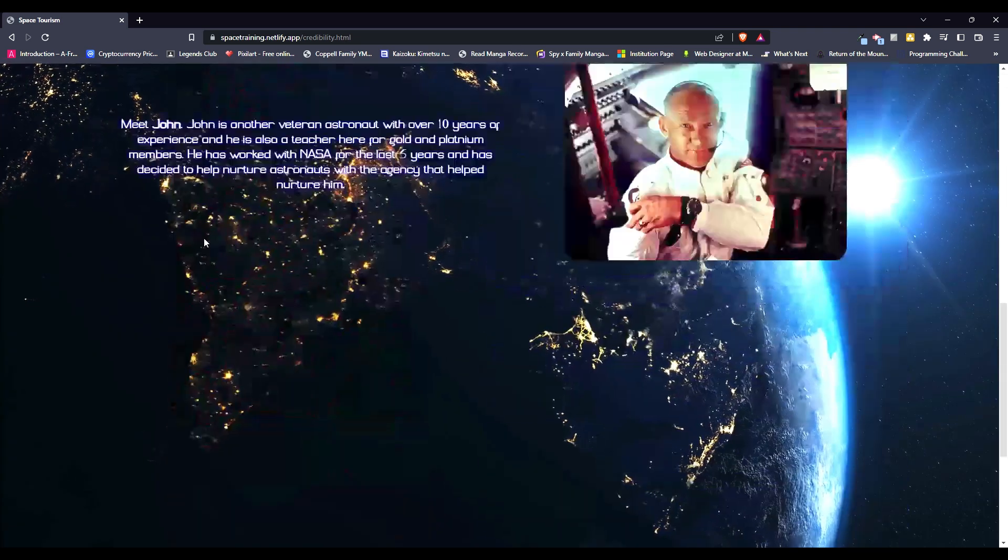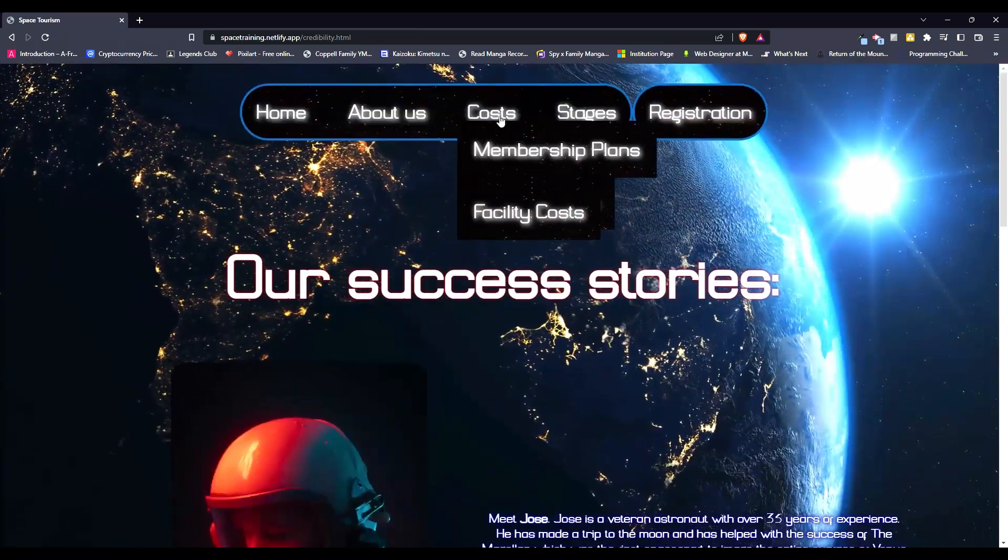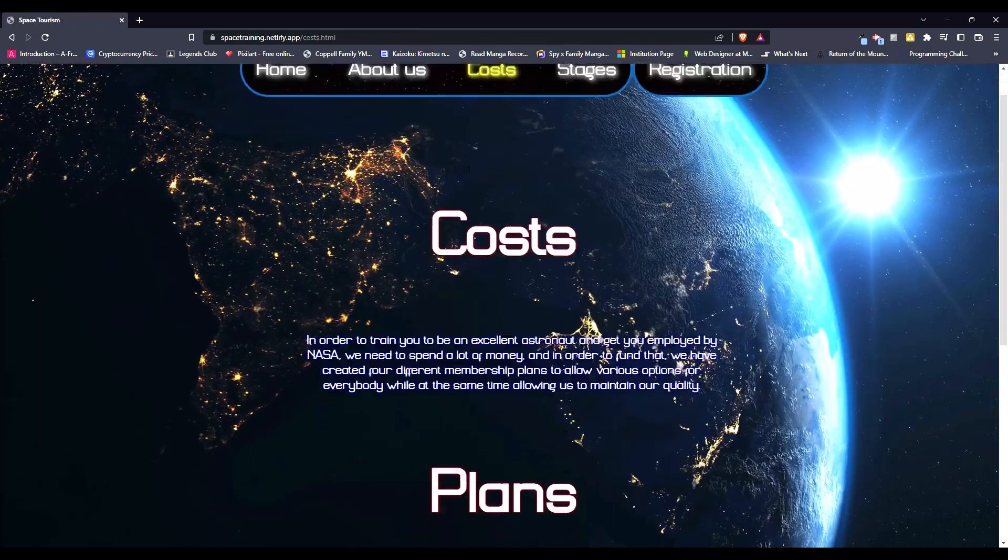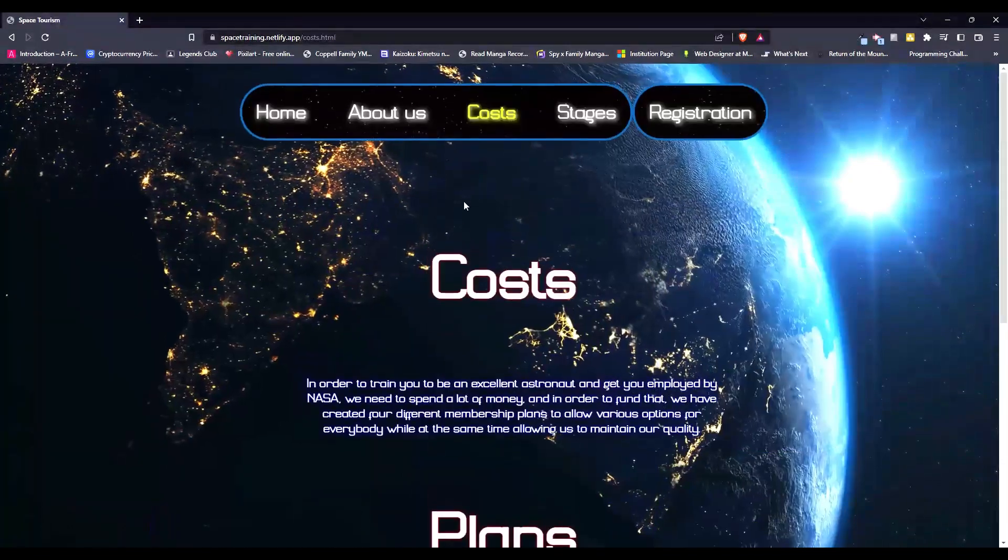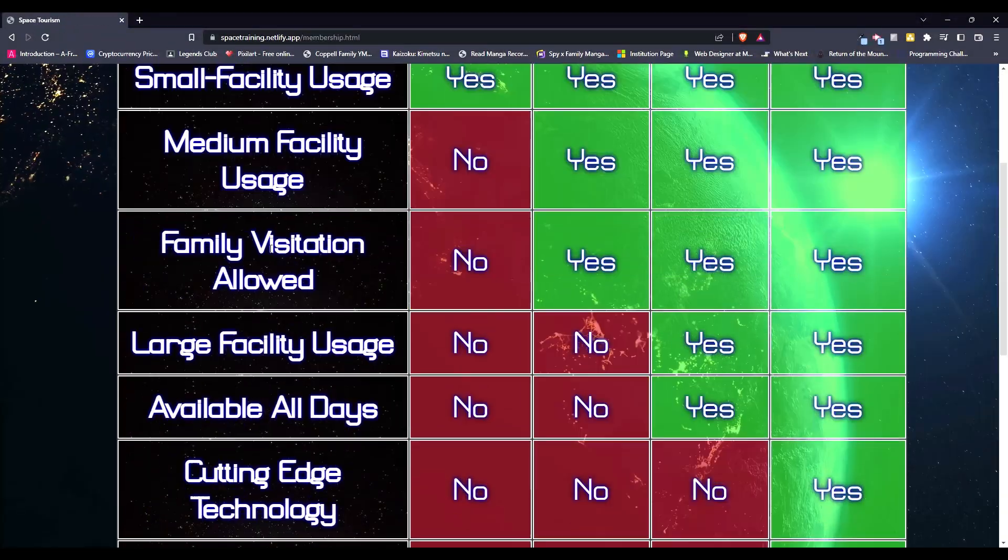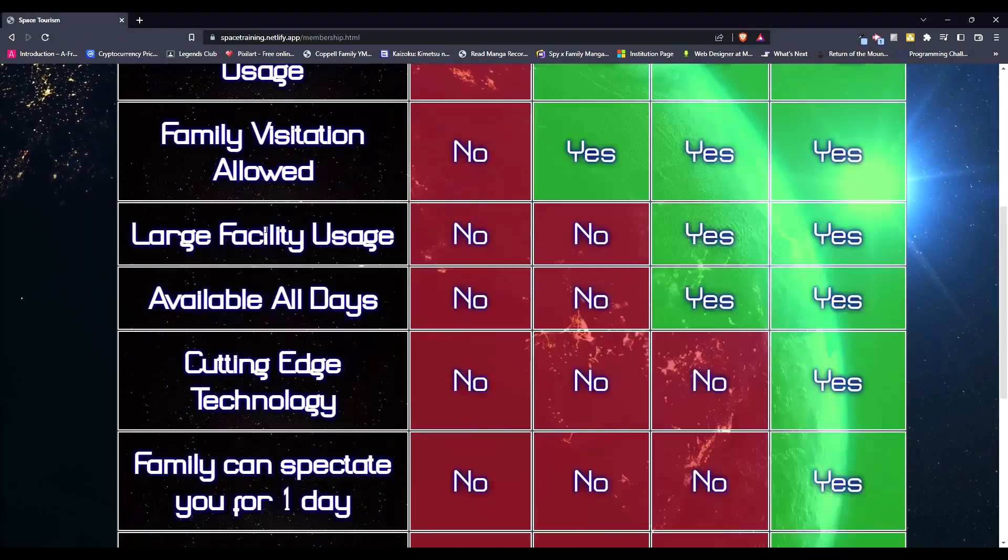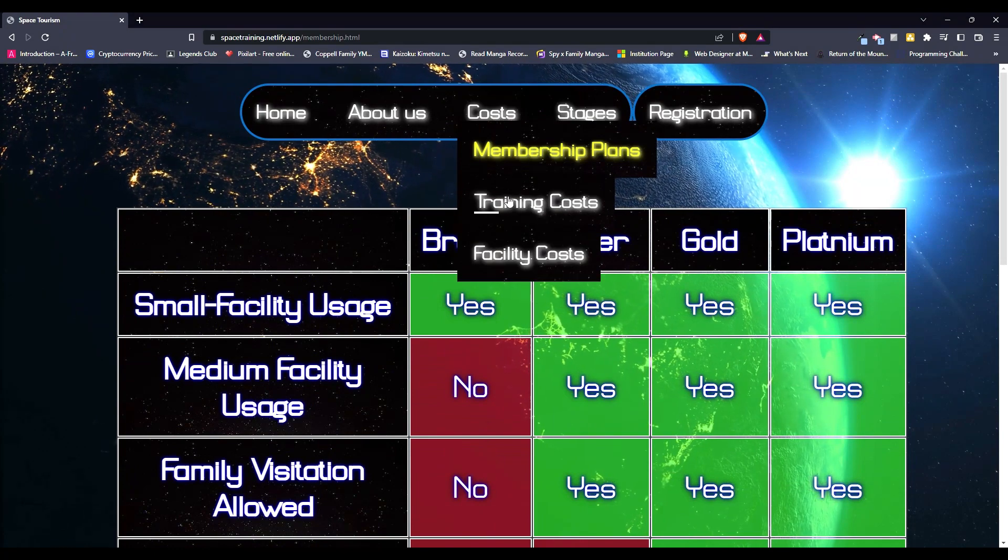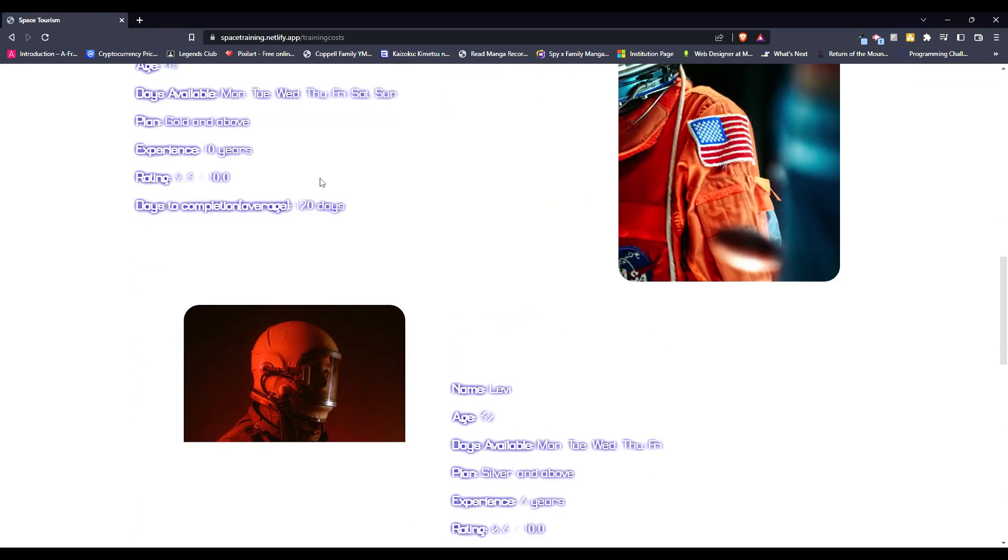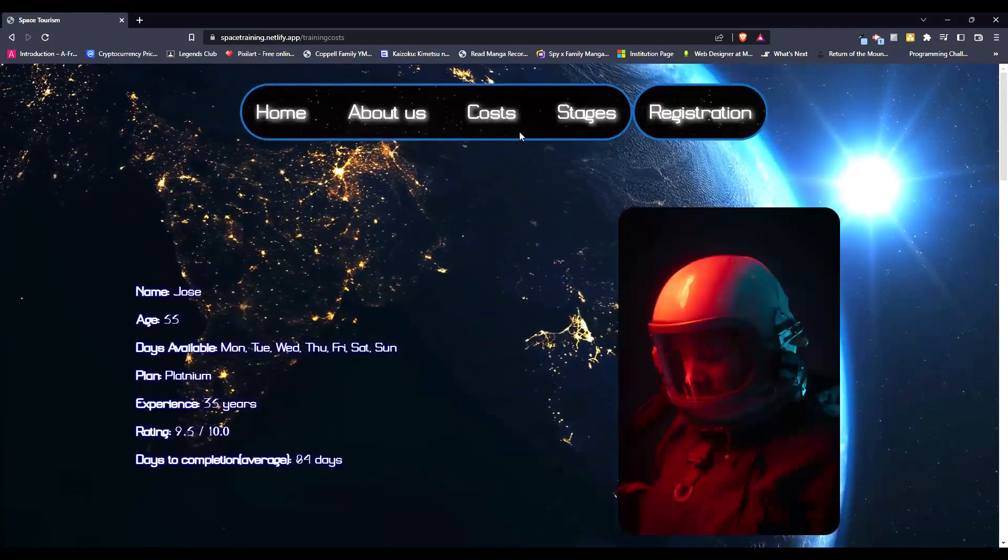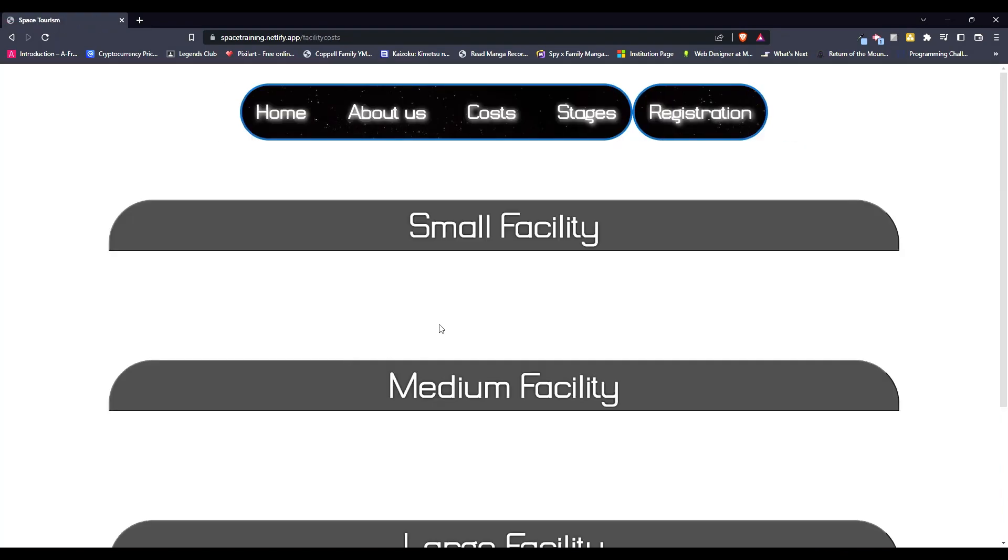Credibility, like some success stories which I just made up, costs leading to the other pages, membership plans. We have this table, training costs, talking about all the tutors that you can select from, facility costs.